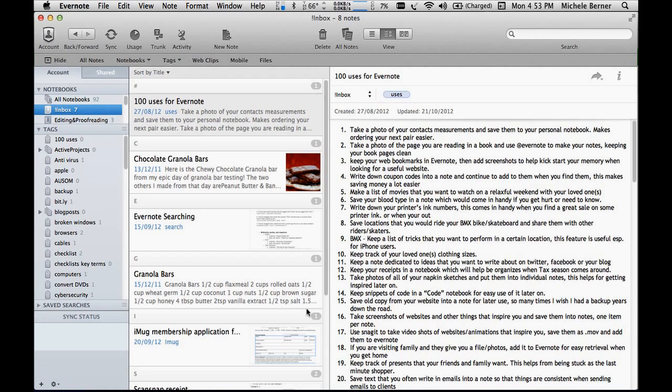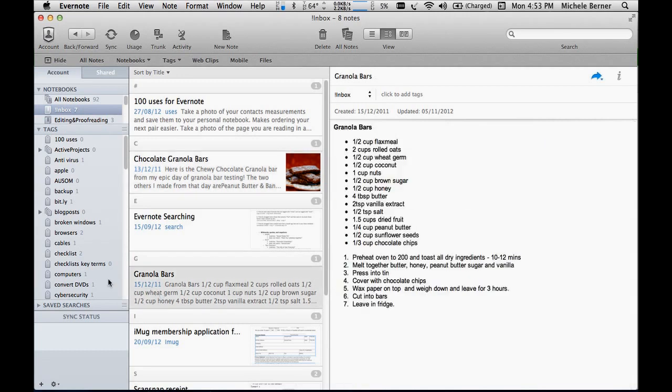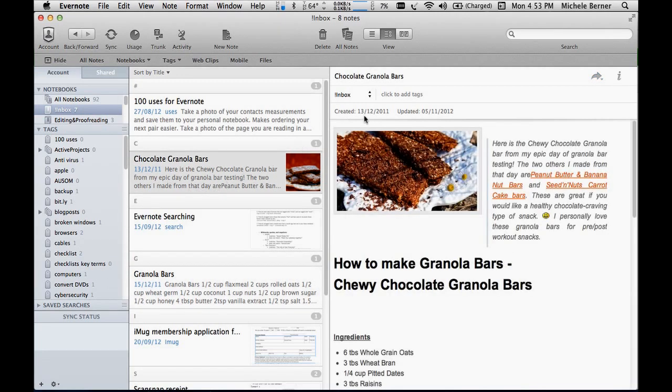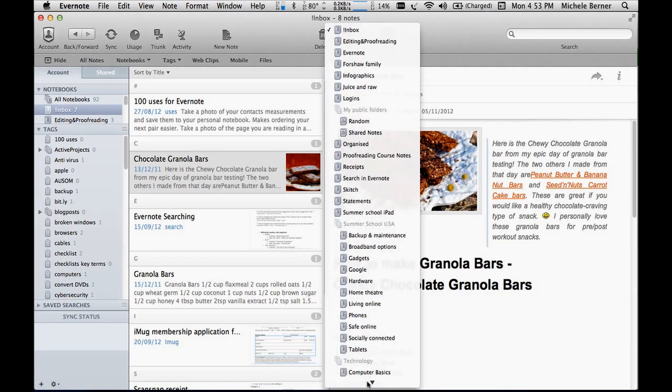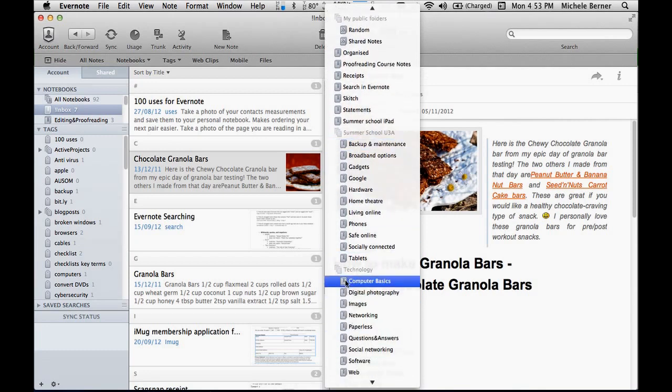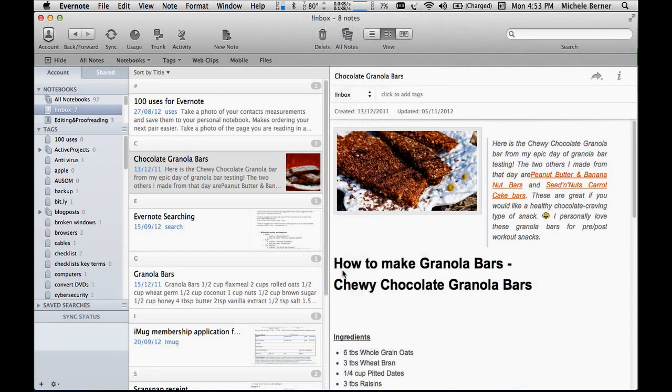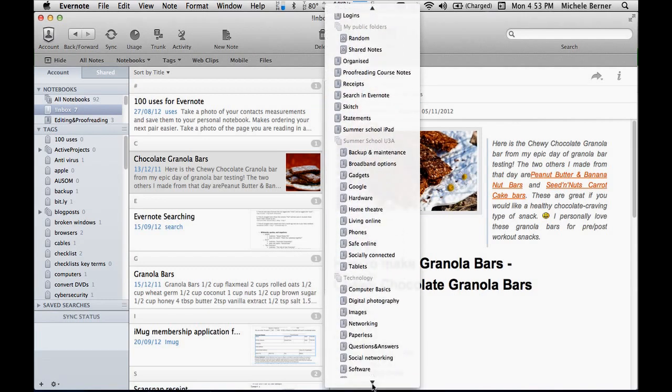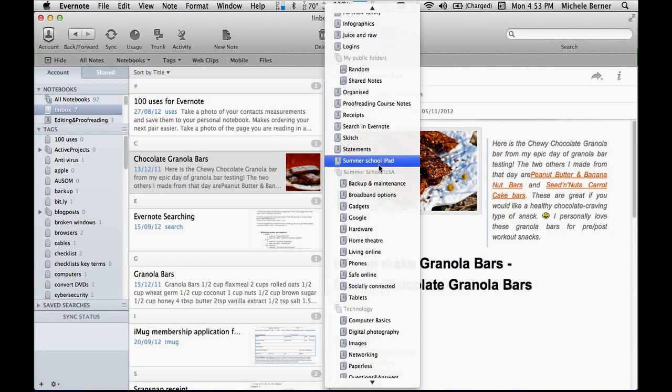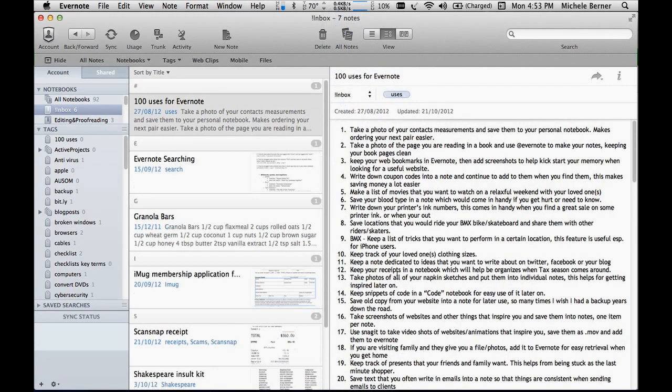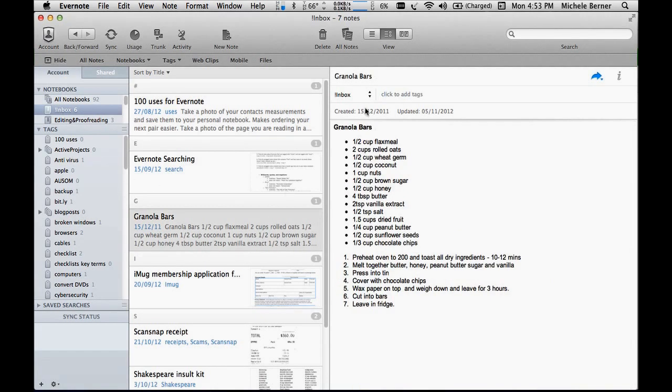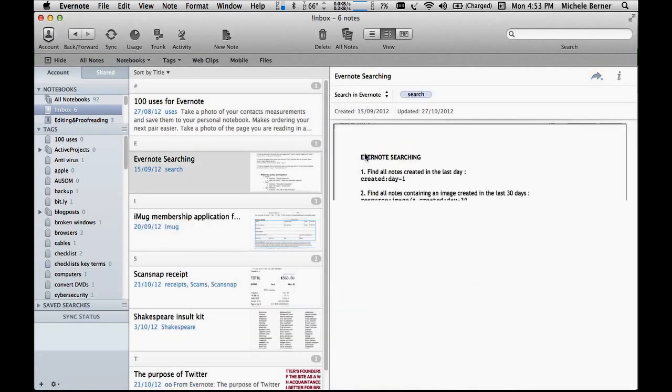There's a couple of recipes here on how to make granola bars. For the tag that I want to put in for that, it's in the inbox, so first of all I want to move it out of there into perhaps recipes. No, it's not going to go into recipes, it's going to juice and raw - that notebook. It's now gone from the inbox. I need to do the same with that, change the notebook, going into juice and raw.